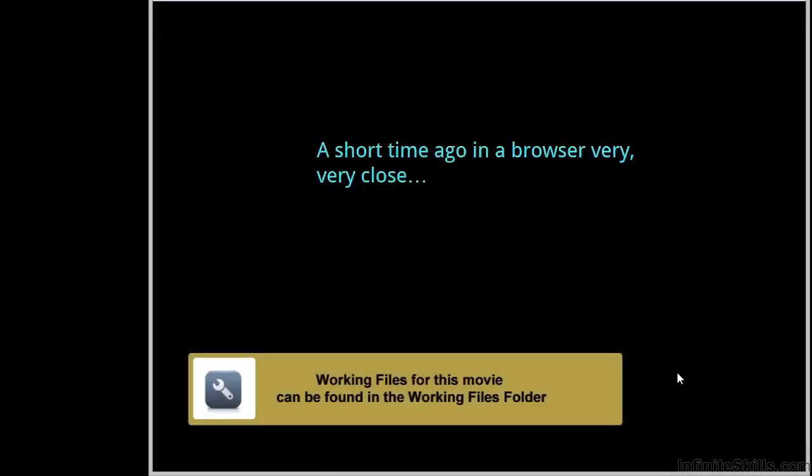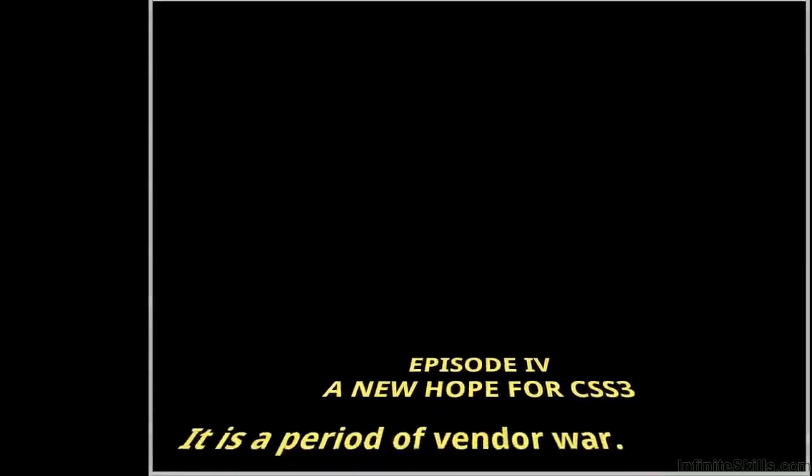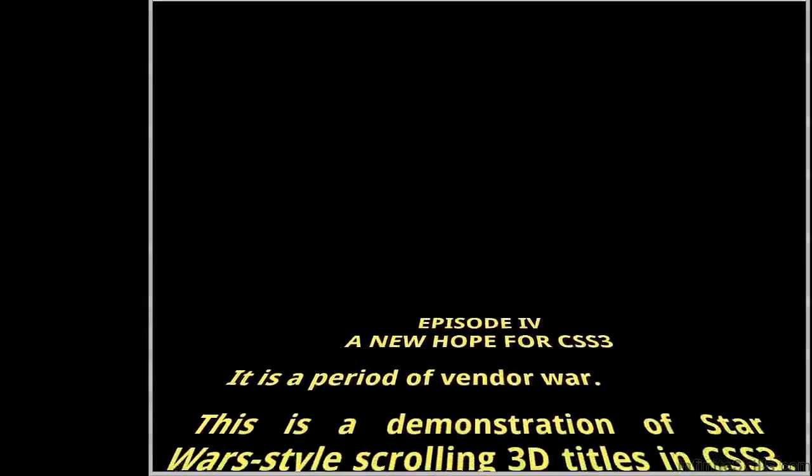I've saved the best demonstration for last. It doesn't really need an introduction so I'm just going to refresh the browser. The file that does this is named StarWars.HTML in the Working Files folder.